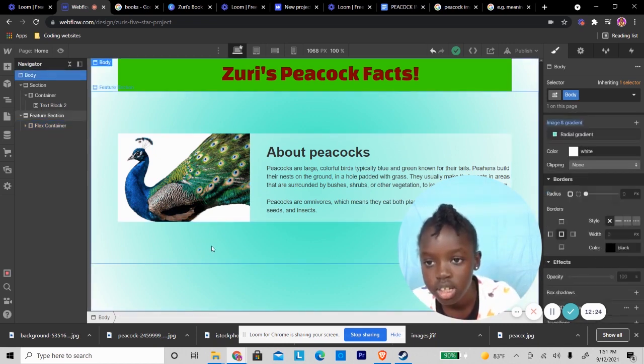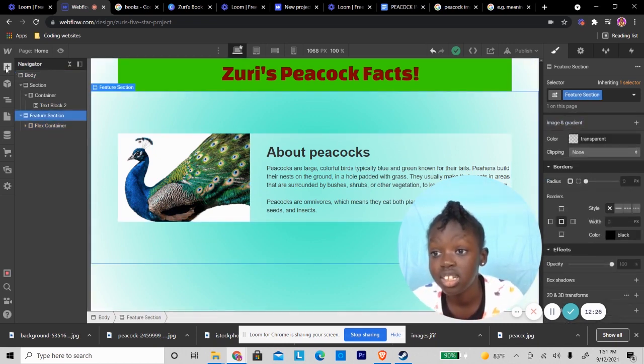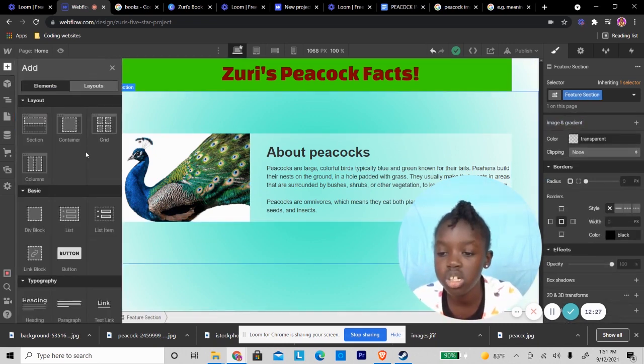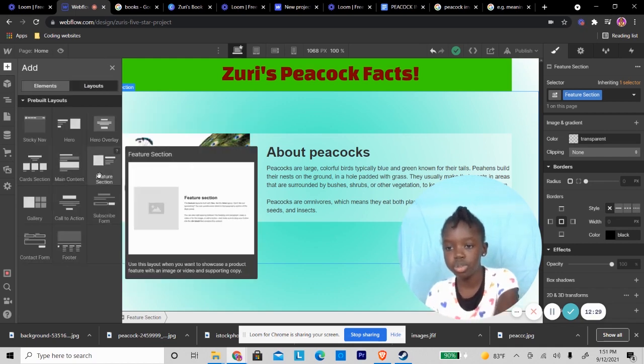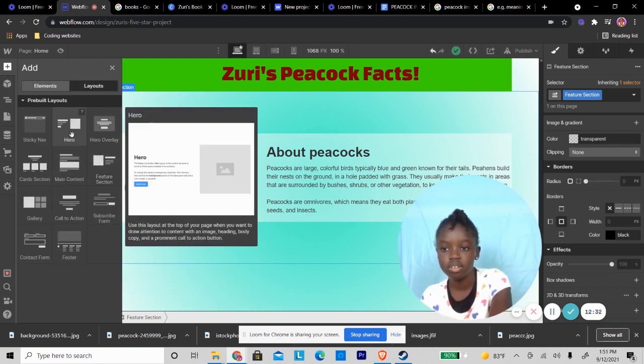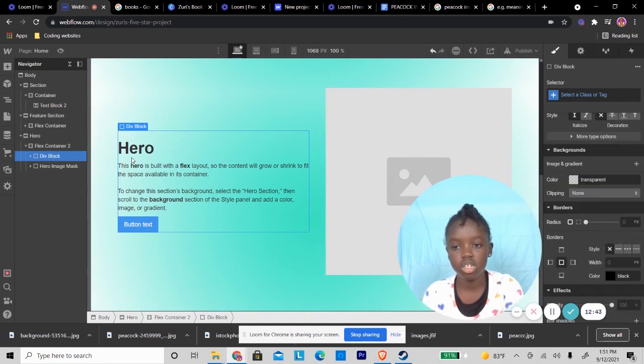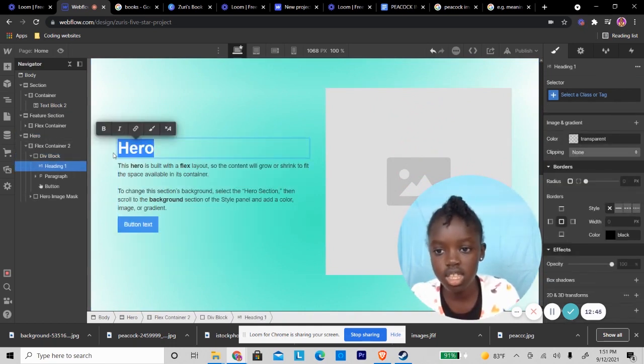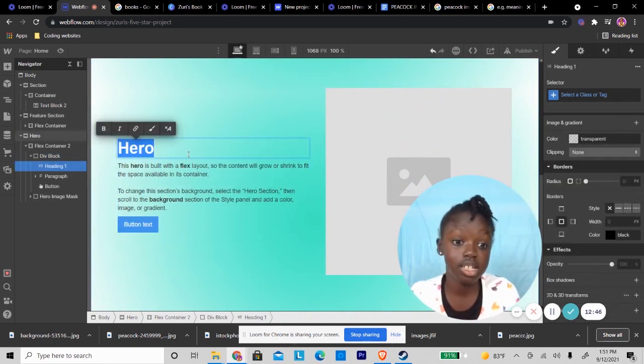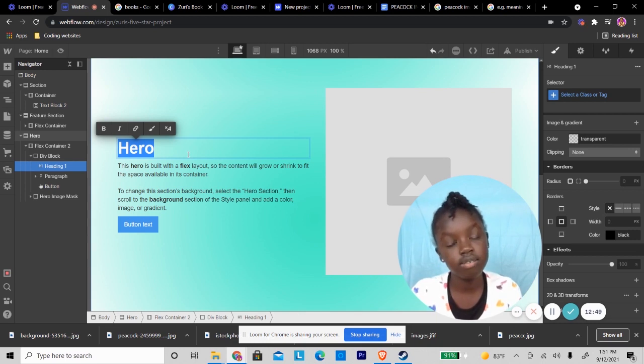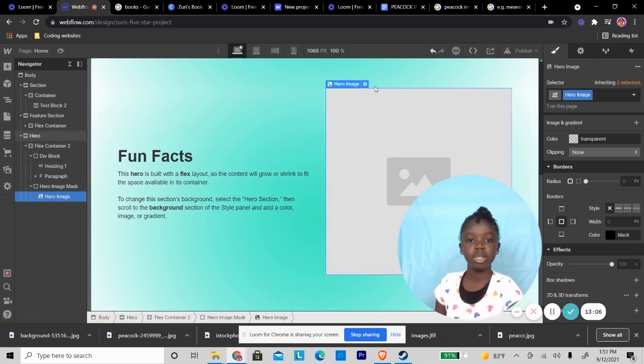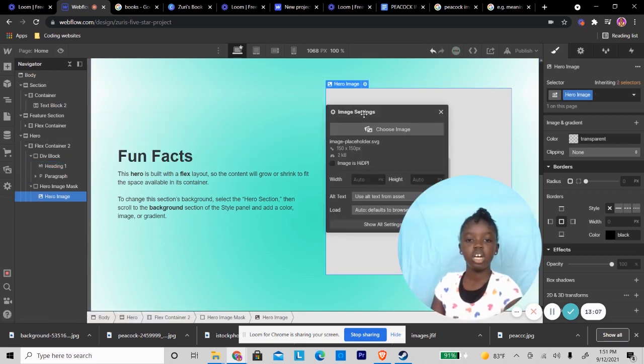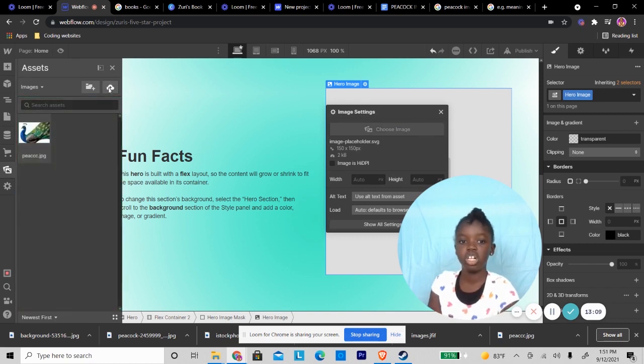Now I want to put in another part. I'm going to put this, and then I'm going to change the text. So I can put 'peacock fun facts.' Image. I'm going to put another image here.